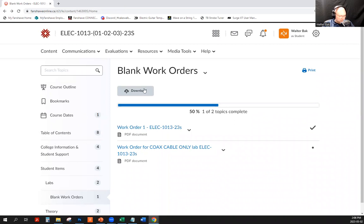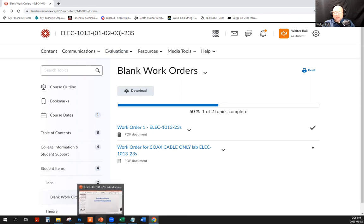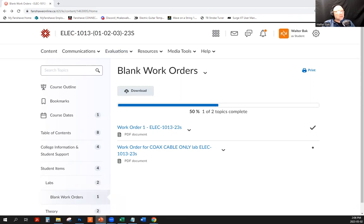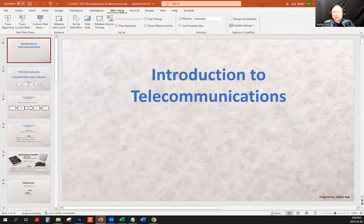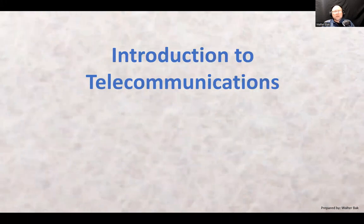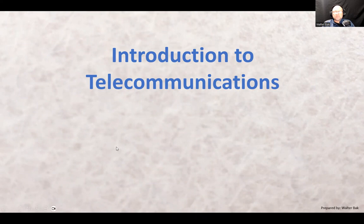That covers the FOL navigation logistics — you should be fine. Now let's get to our class. Today's topic is introduction to telecommunications.